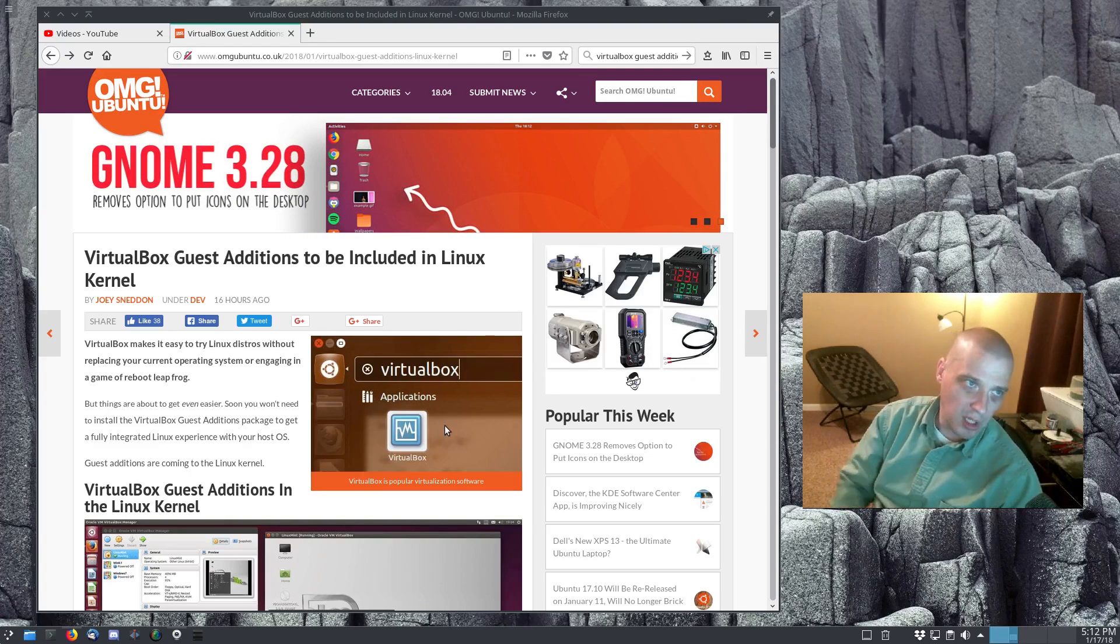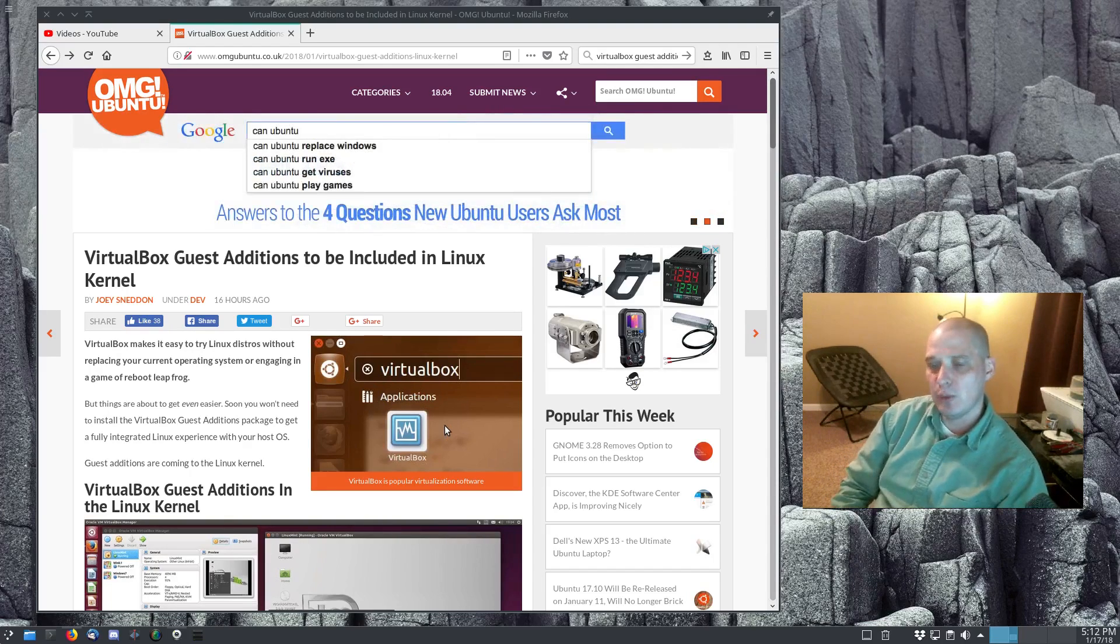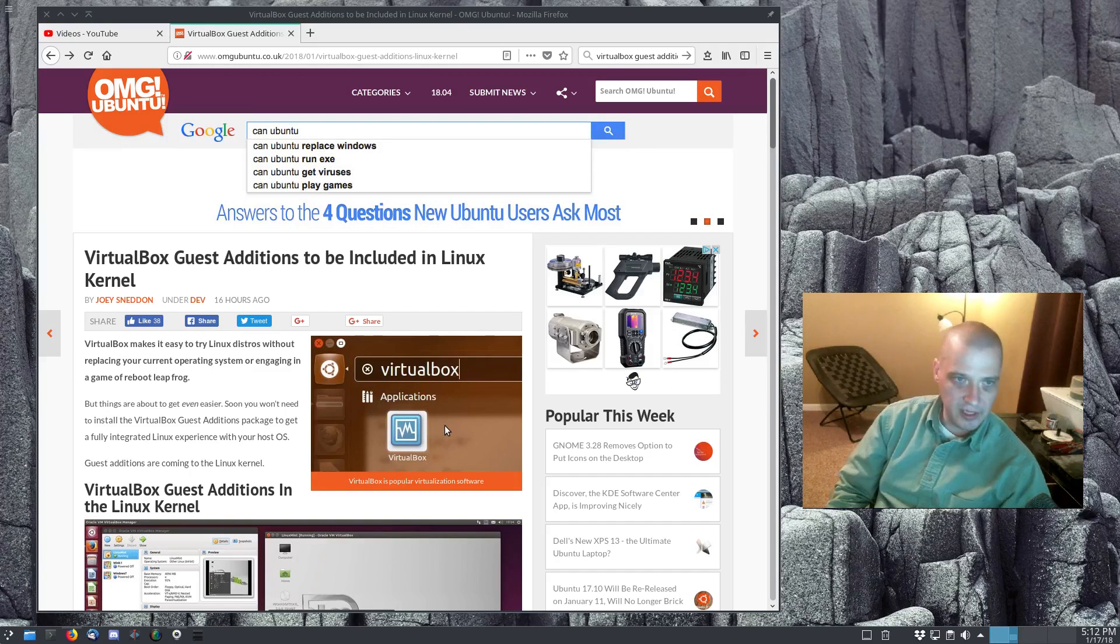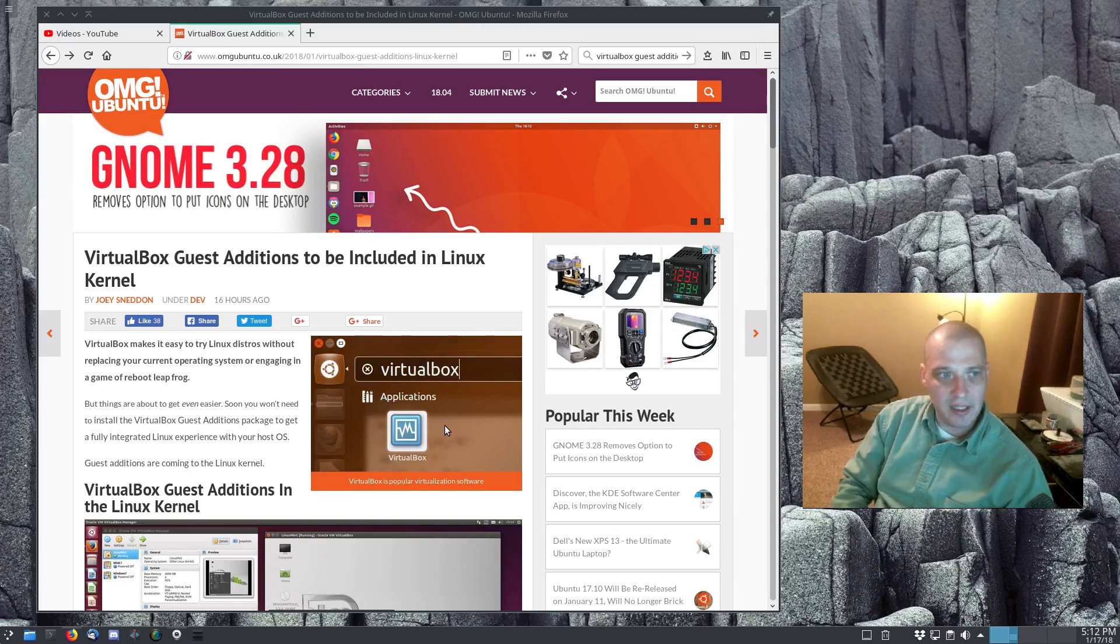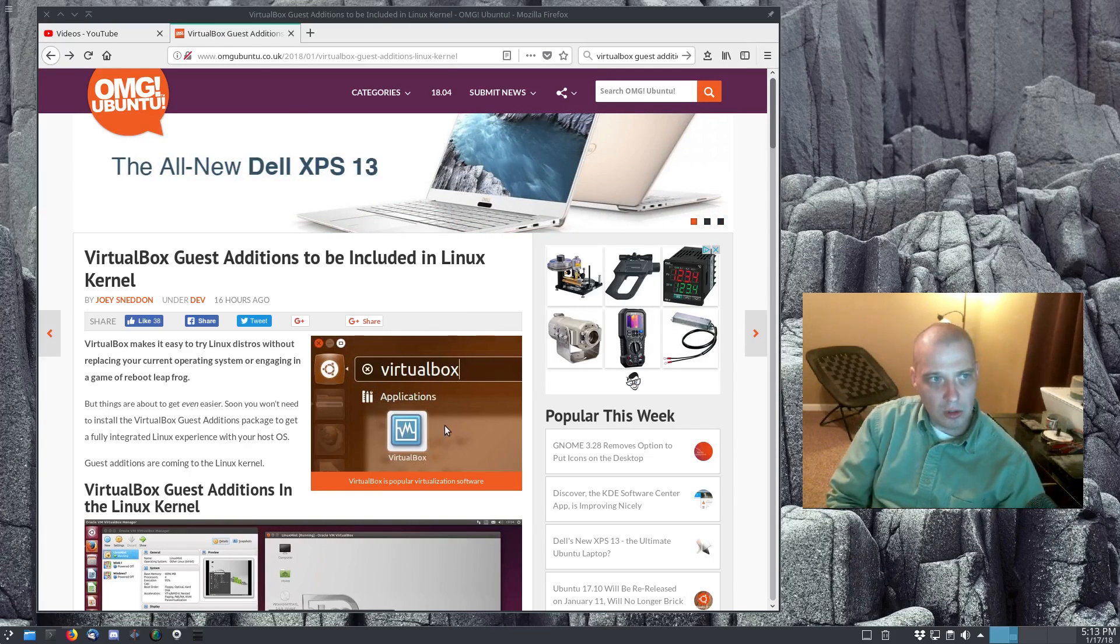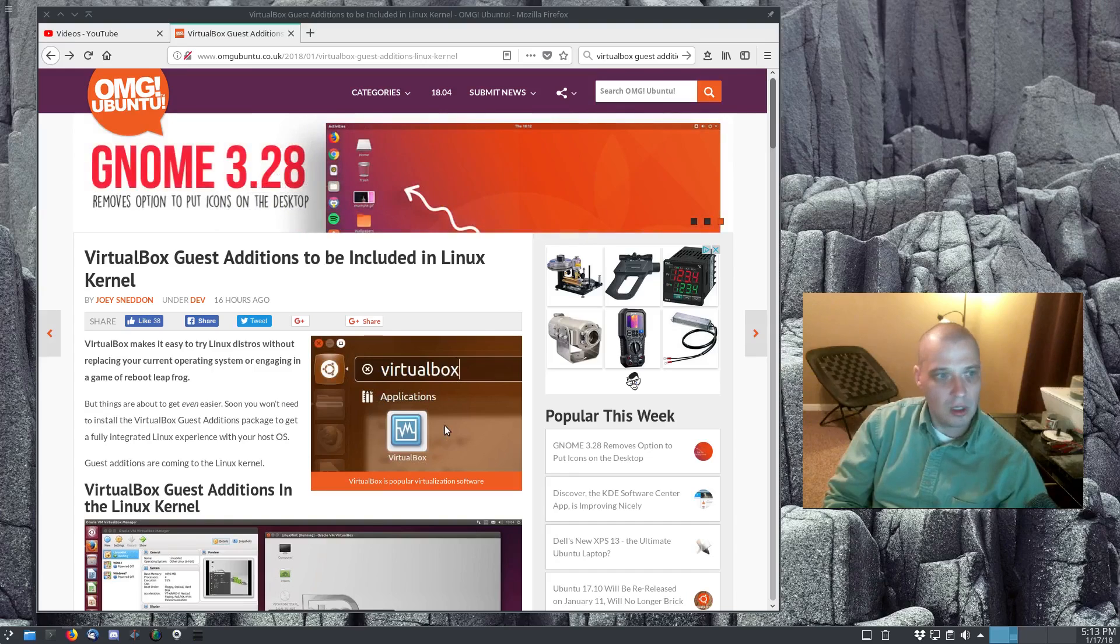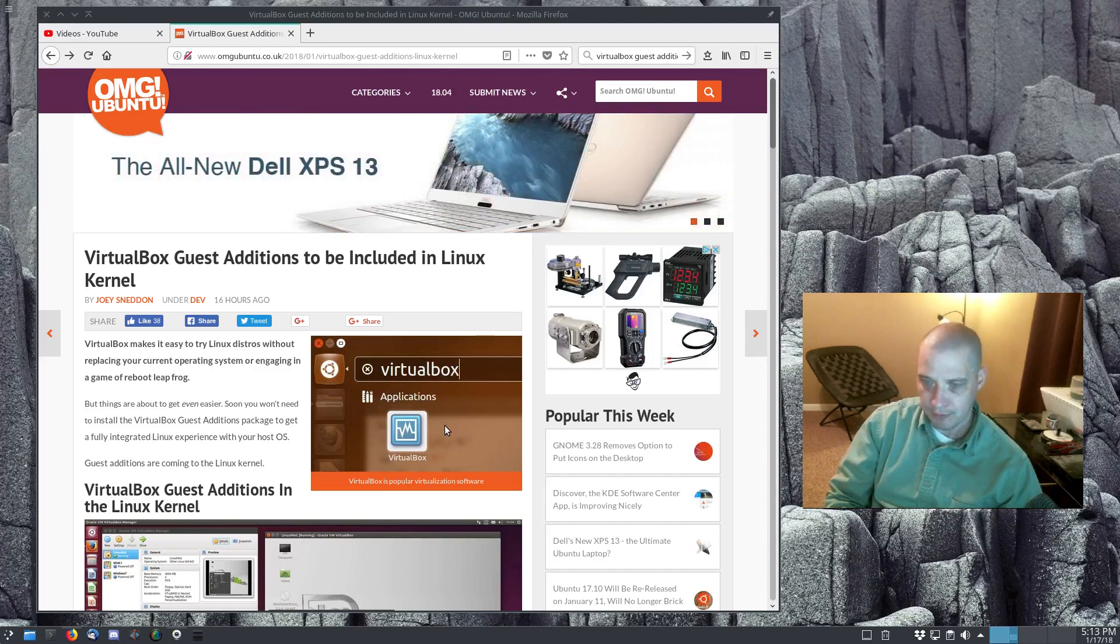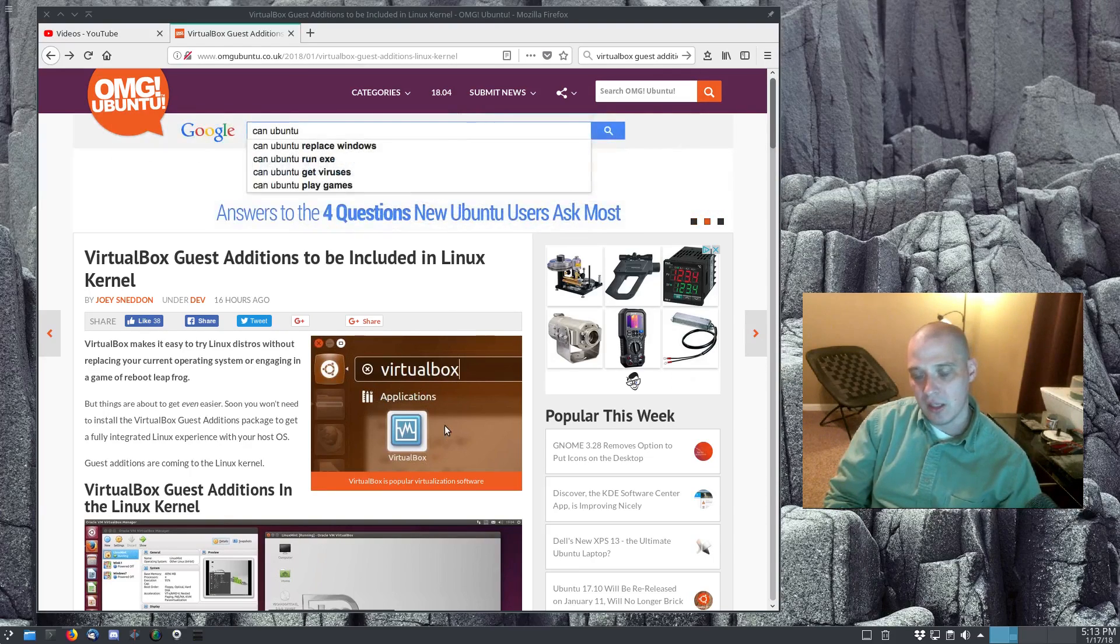This is actually a blog from OMG Ubuntu, and this to me is one of the most exciting pieces of Linux news in months really. Let me read the title from the article here from OMG Ubuntu. This article was written by Joey Sneddon. I'll link the article in the description. VirtualBox guest additions to be included in Linux kernel.